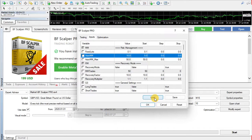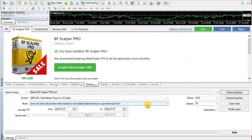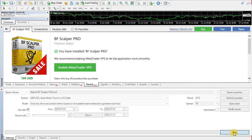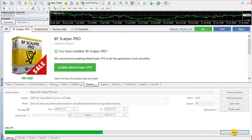Now click OK to confirm the changes and run the test.